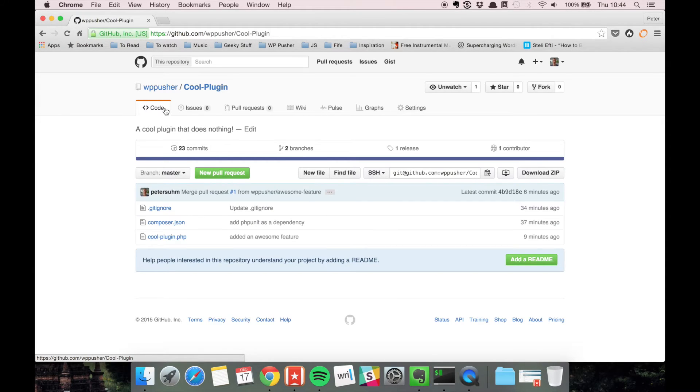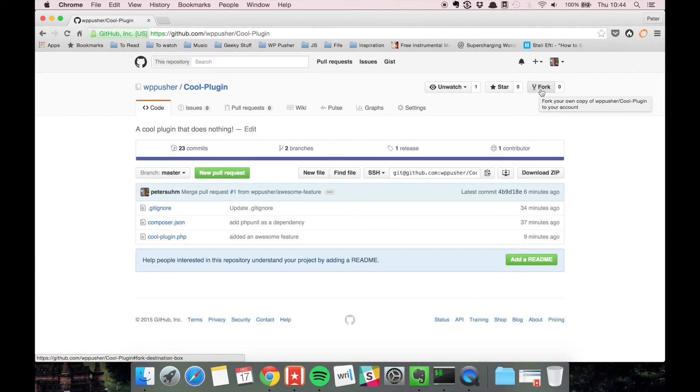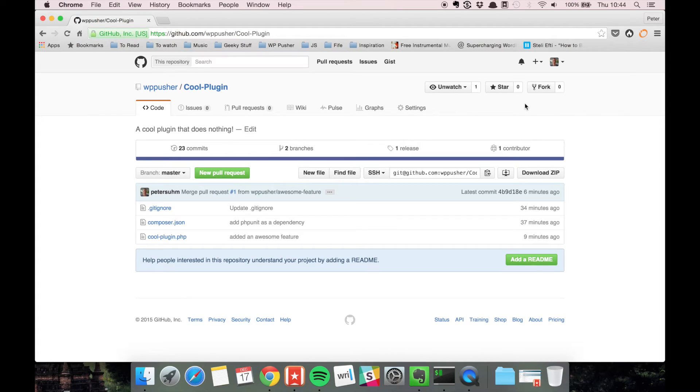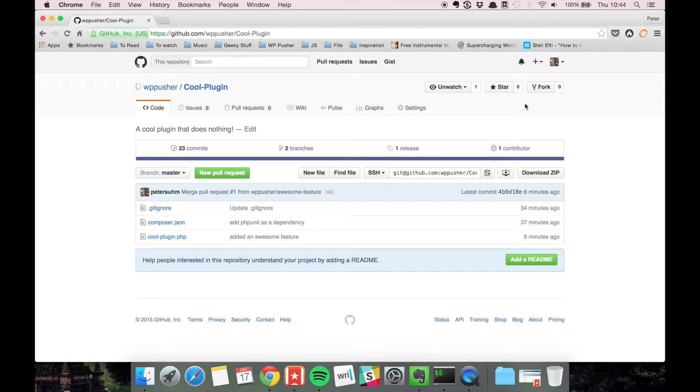What you do is fork the repository. A fork is basically, as it says here, your own copy of the plugin into your account. It gives you a copy of the repository in your own GitHub account, which means you have a copy that you have write access to and can commit to.